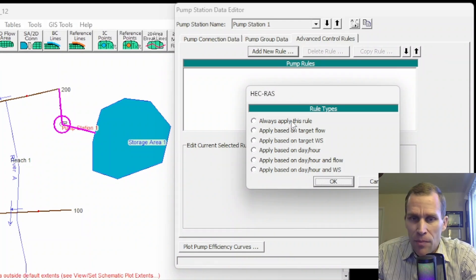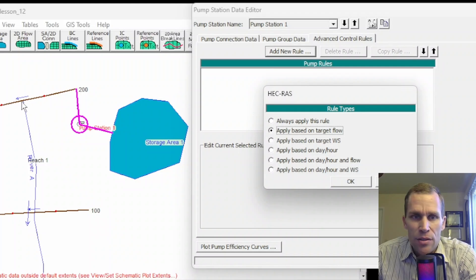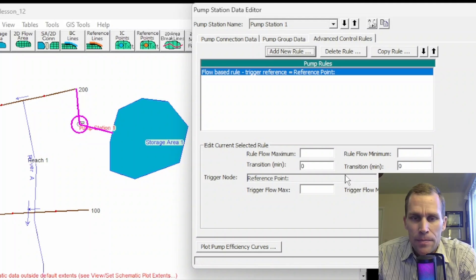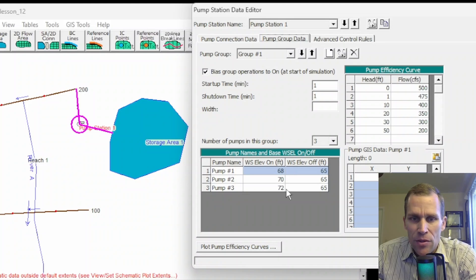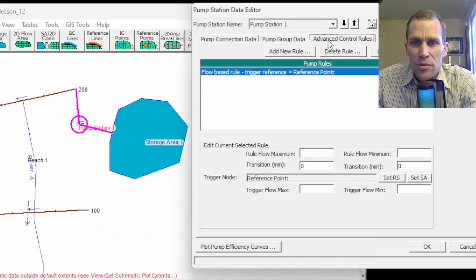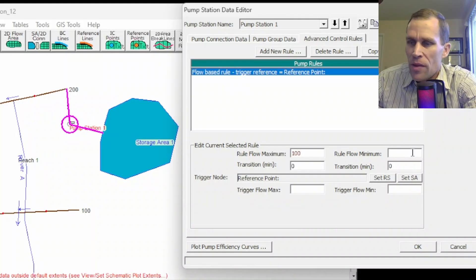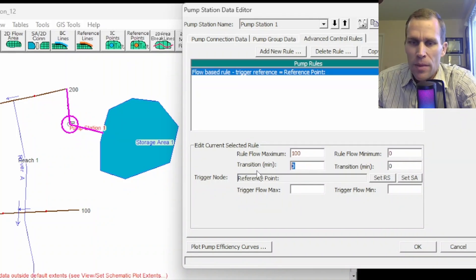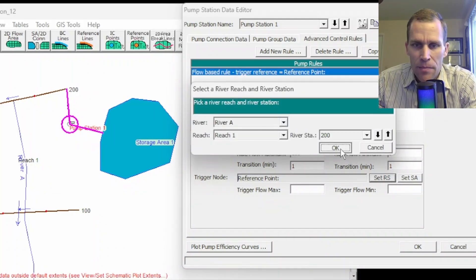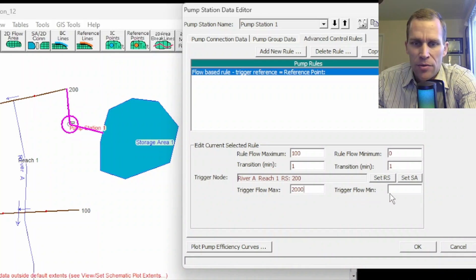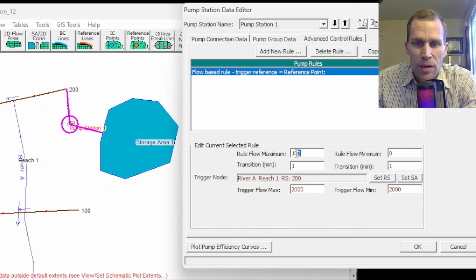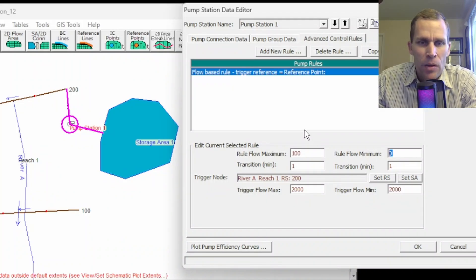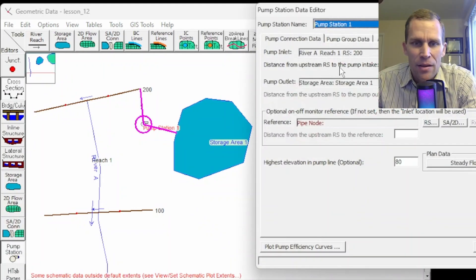So I'm going to create two custom rules here just to kind of demonstrate how they work and get you started. The first one I'm going to do is applied based on a target flow. Now keep in mind, this is the flow in our target location, which is the river reach at station 200. So based on target flow and OK. The other rules that we've already defined right here are also based on that river station 200, but they're based on the water surface elevation, not on the flow rate. So back to my advanced control rules. Here is my rule. Now it's time to make some edits. I'm going to say pump at 100 CFS or zero CFS. I'll give it a one minute transition as before. And then the trigger right here, I'm going to set it to river station 200.